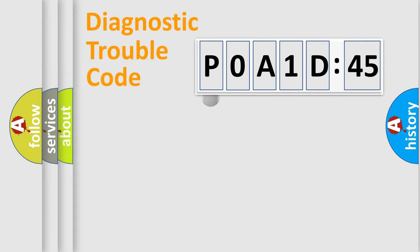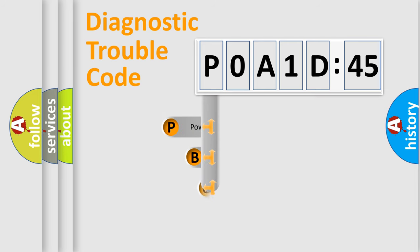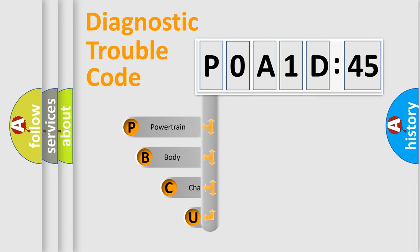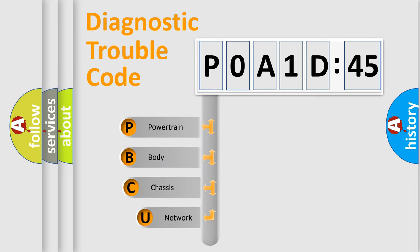First, let's look at the history of diagnostic fault code composition according to the OBD2 protocol, which is unified for all automakers since 2000.